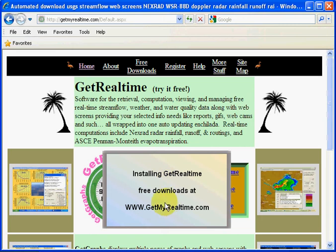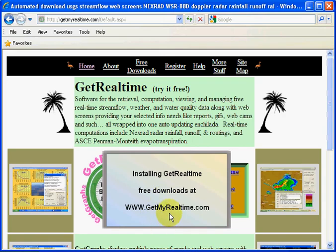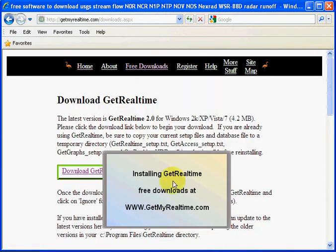In this video, I'll show you how to install Git Real-Time. It's available free at my website, getmyrealtime.com. And to do that, we need to go to Free Downloads.